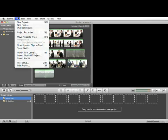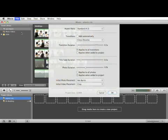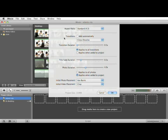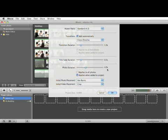With that highlighted, we're going to go into our project properties and set this up so we can automatically create a quick slideshow of these Atlantic City photos that I took with my iPhone. We're going to add transitions automatically. We're going to use the cross dissolve transition, make the transition one second, have the photos come in at four second duration, and apply this to all photos.